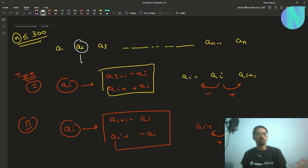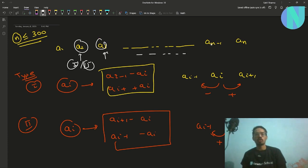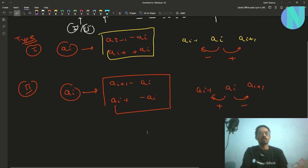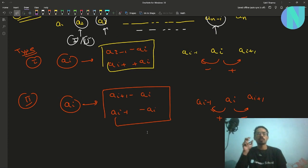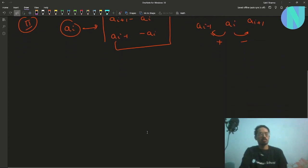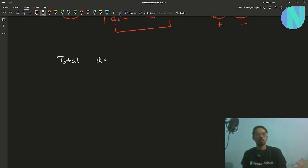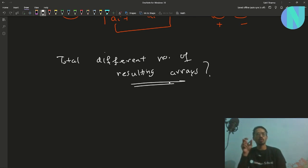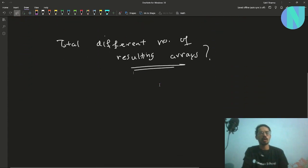We start from element a2 and choose whether to apply operation type 1 or type 2, then move on to a3, and so on up to a(N-1). In total we apply N-2 operations. In the end, you have to answer: how many different resulting arrays can you get if you choose every operation independently?